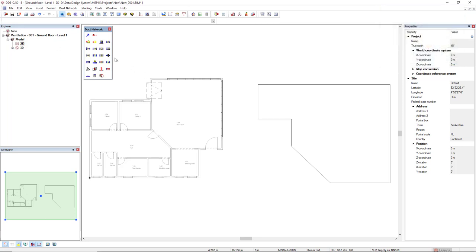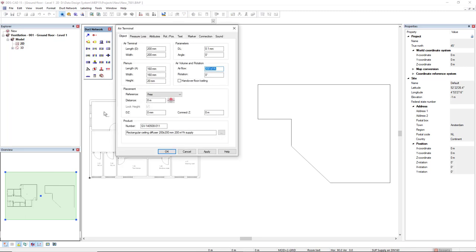The terminal function can be found in the duct network toolbox. I'll click here, and I will use for this demonstration a rectangular ceiling diffuser 200 by 200 millimeters.